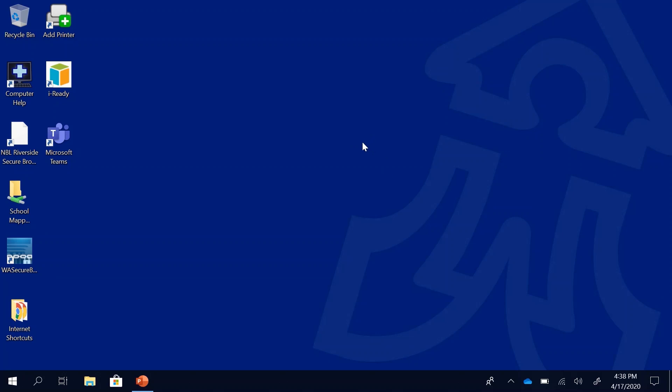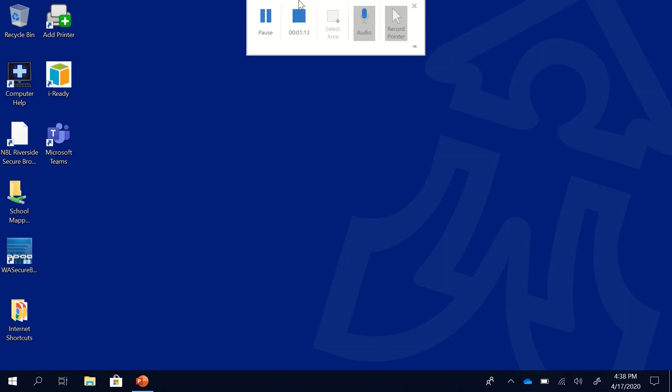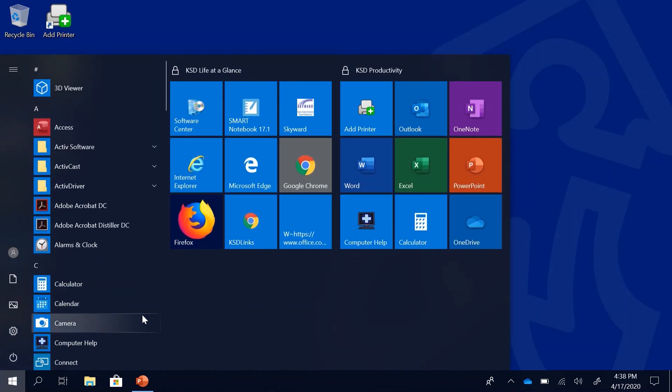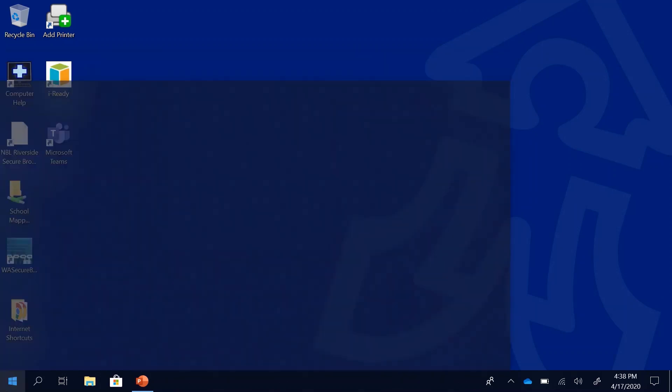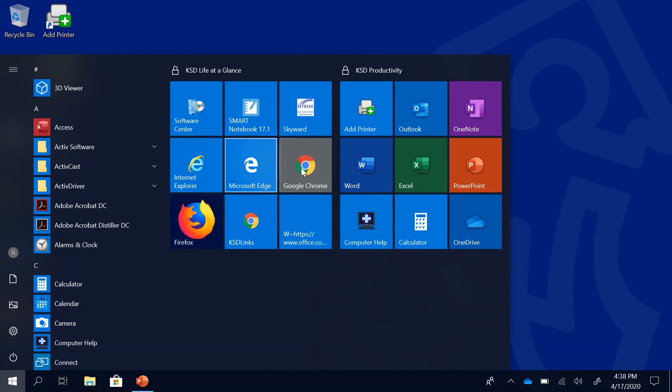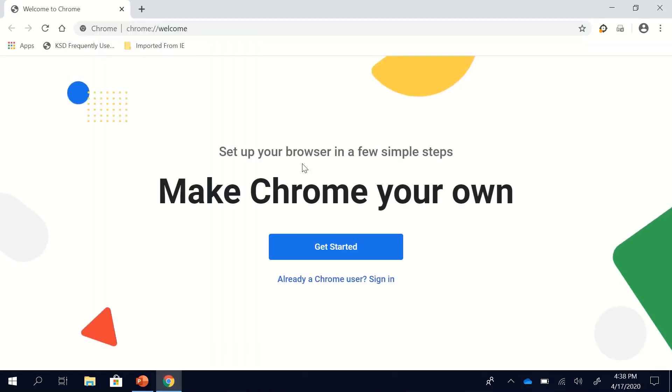So to access it you will first go into an internet browser. I like to use Google Chrome. If you're on a school device we have four internet browsers: Google Chrome, Microsoft Edge, Internet Explorer, and Firefox. All of those will work but Google Chrome I think works the best. If you're on a different device you might have another type of internet browser like Safari. So click on Google Chrome and it will load.